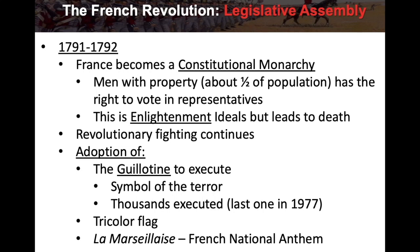During 1791 to 1792, the guillotine is adopted to execute people — a symbol of terror. Thousands are executed in France. In fact, death by guillotine stayed on the books in France all the way until the last execution by guillotine in 1977. This legislative assembly period is setting up what will take place when Napoleon grabs power.